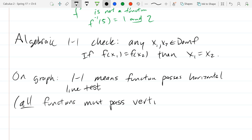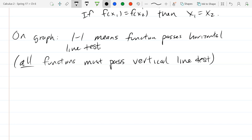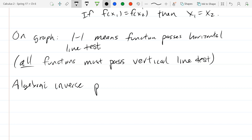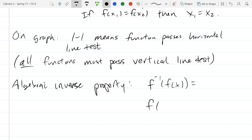All functions must pass the vertical line test. We spent a decent amount of time cutting up the domains of sine, cosine, and tangent to restrict them down to things like 0 to π or negative π/2 to π/2. This is a good place to stop before we talk about derivatives. Our inverse property — the algebraic inverse property: f inverse of f of x equals x. Both of these cancel out to x. So we'll use that property with some nice chain rule tomorrow.